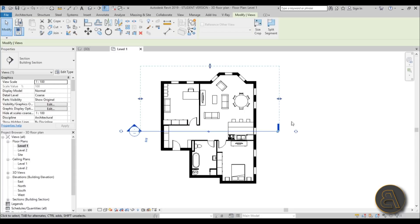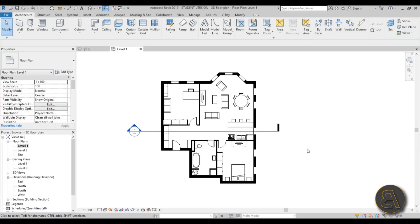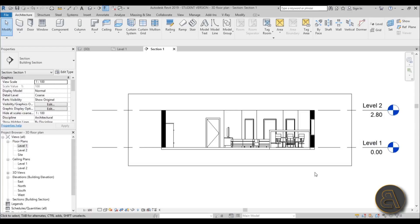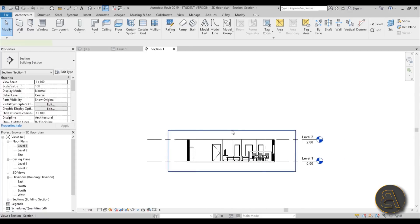This button flips the section to the other side, and these little circular arrows on the ends change the end style of the section — you can cycle between three or four versions. Now let's see how this section looks: double-click on the arrowhead and this is what you get. It's not really impressive. People say in Revit you just place a section and you have a section — but it doesn't work that simply. We have to model the rest of the building.